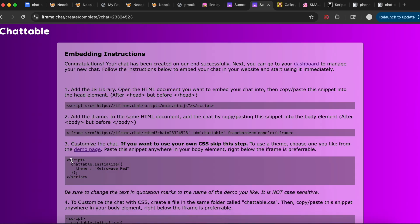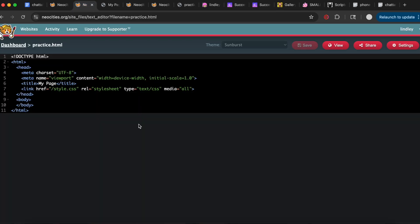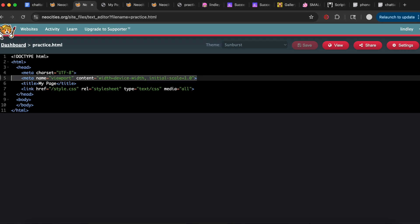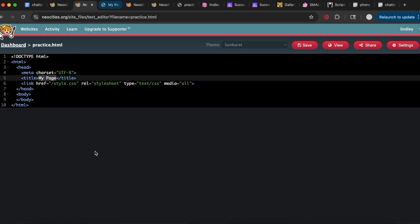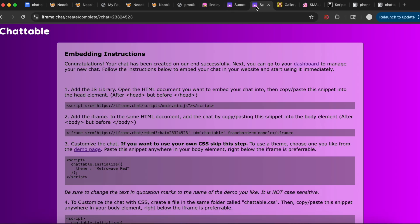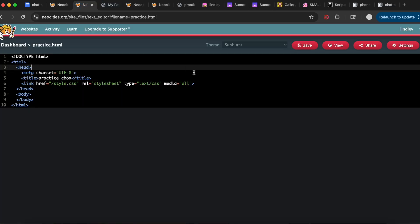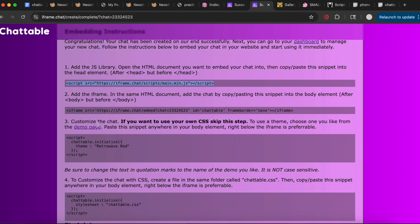You're going to want to create a new page on Neocities, or use an existing one. Quickly, we're going to delete this line of code — deleting this makes your website layout look the same on mobile as on desktop. Then I'll name my site in the tab. Now we can get started: copy this line of code and paste it between the head tags.